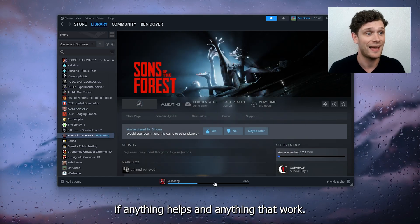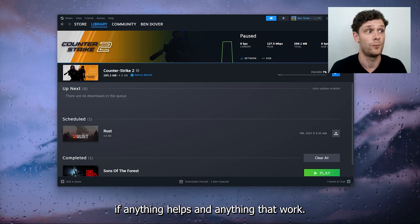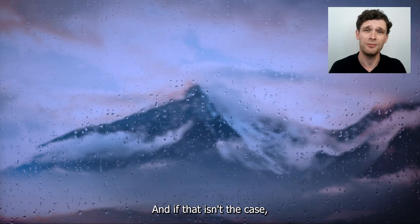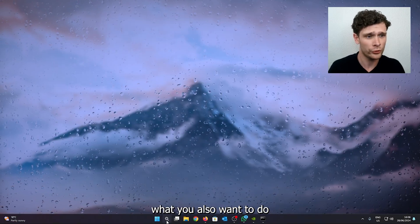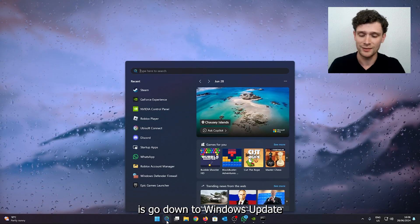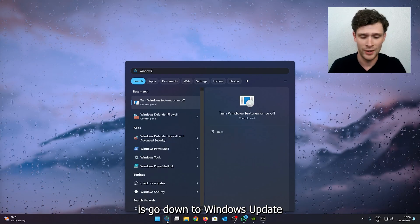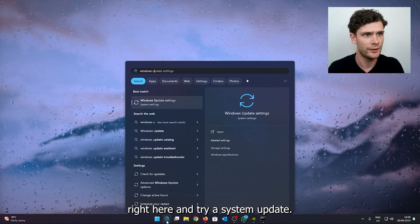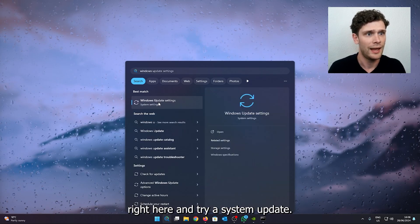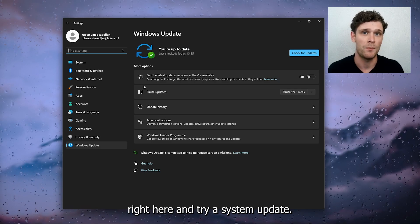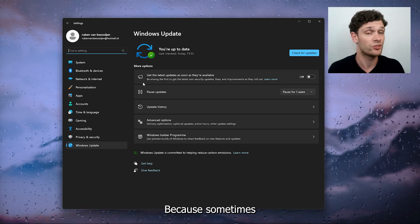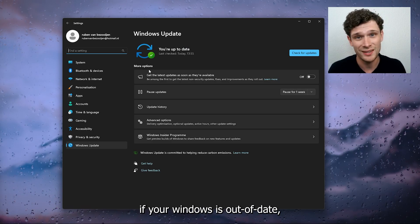And if that isn't the case, what you also want to do is go down to Windows Update right here and try a system update, because sometimes if your Windows is out of date this can also be the problem.